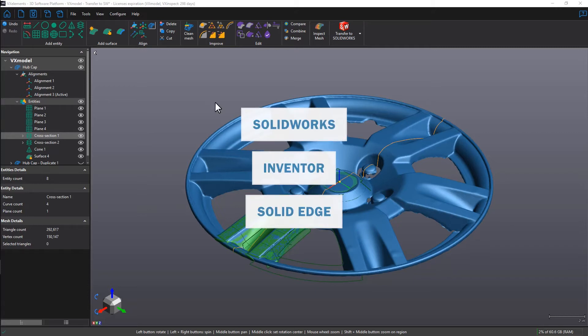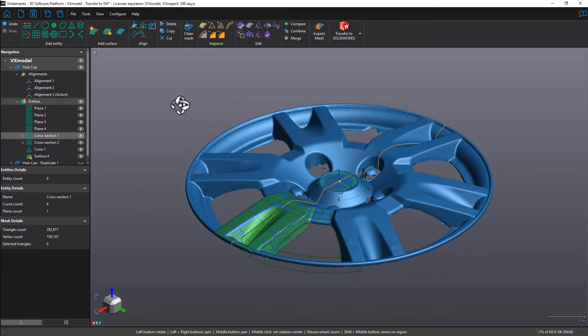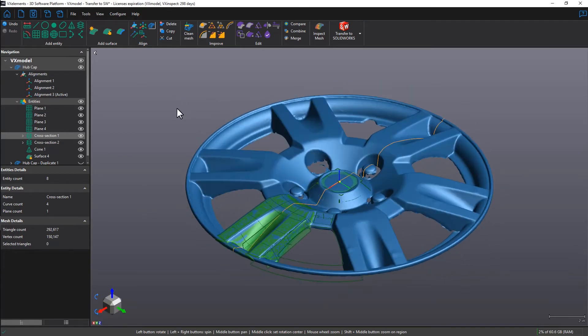In this example, we have a scan of a hubcap that we like to model in SolidWorks. This is known as reverse engineering.